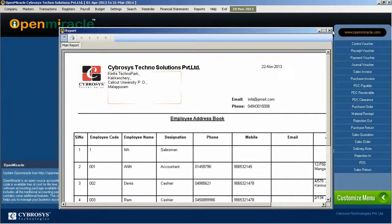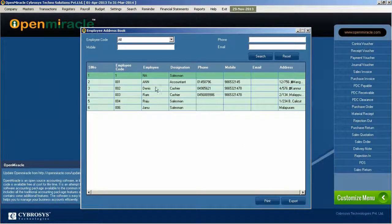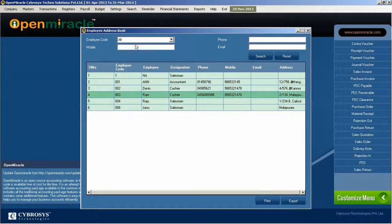And if you want to reset the same thing, you can just press the specific employee and reset it.